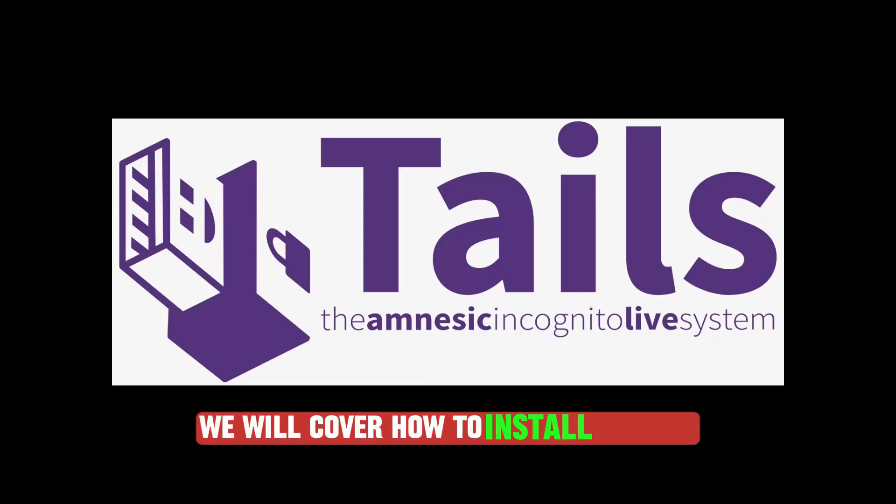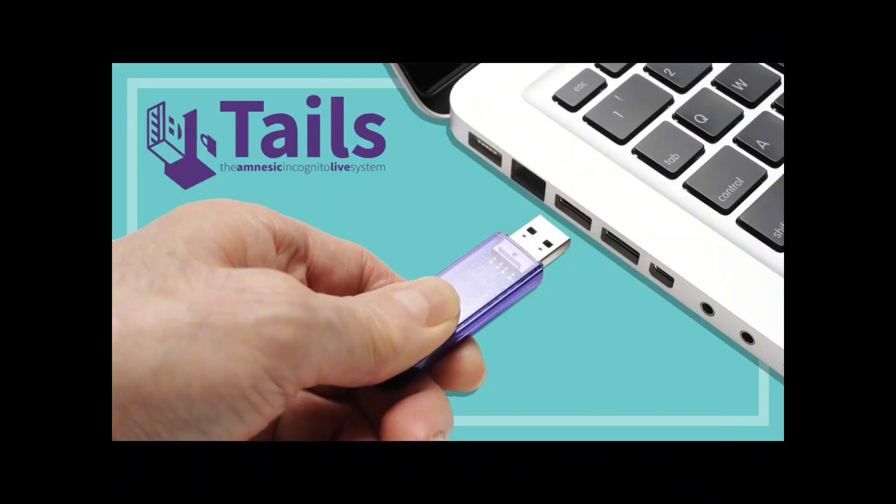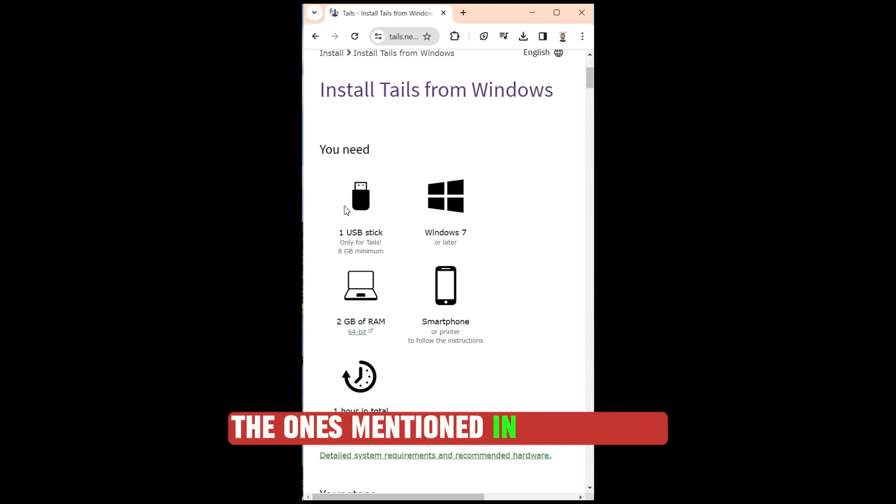We will cover how to install Tails OS in Windows laptop and make it bootable. Things needed for this would be the ones mentioned in the screen.